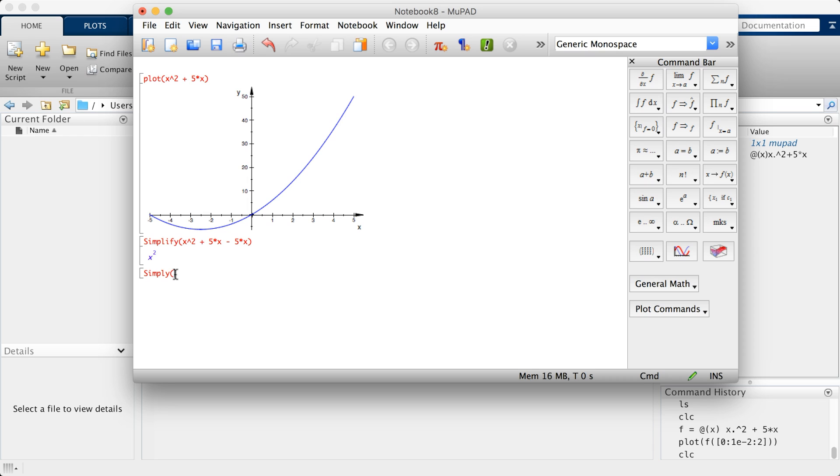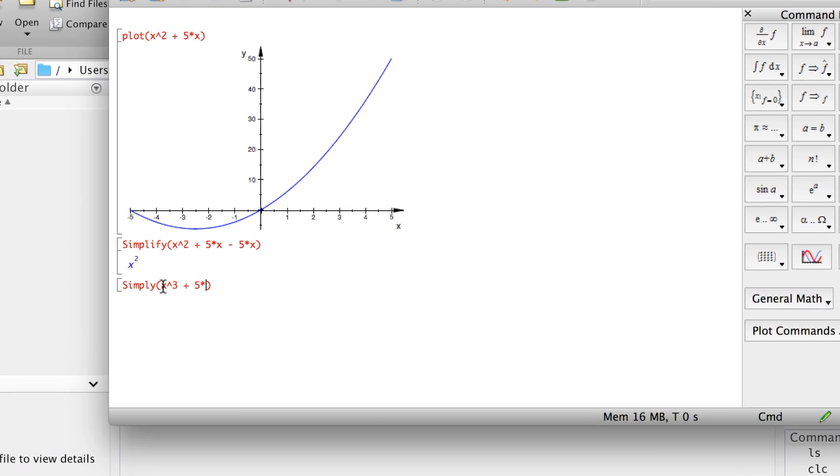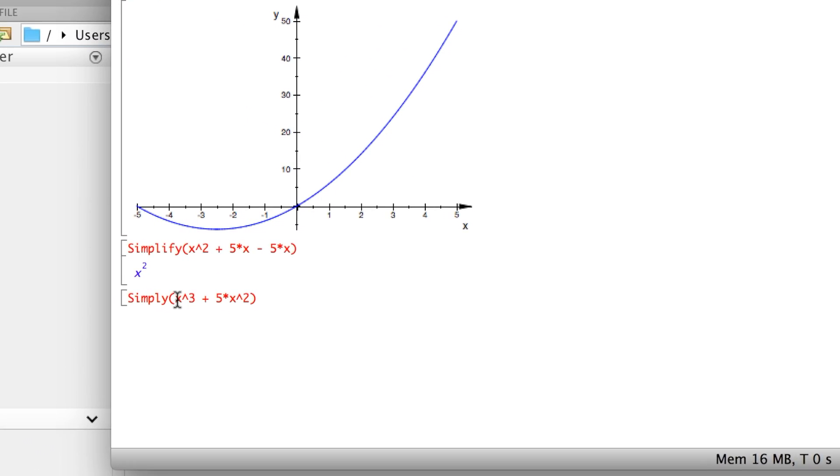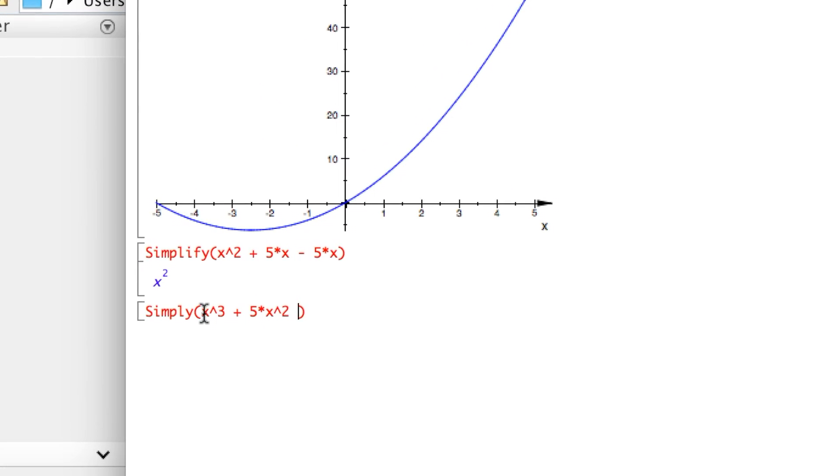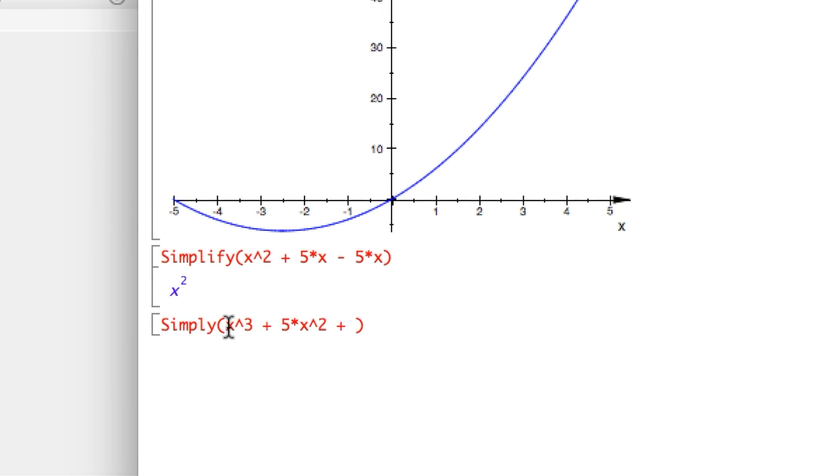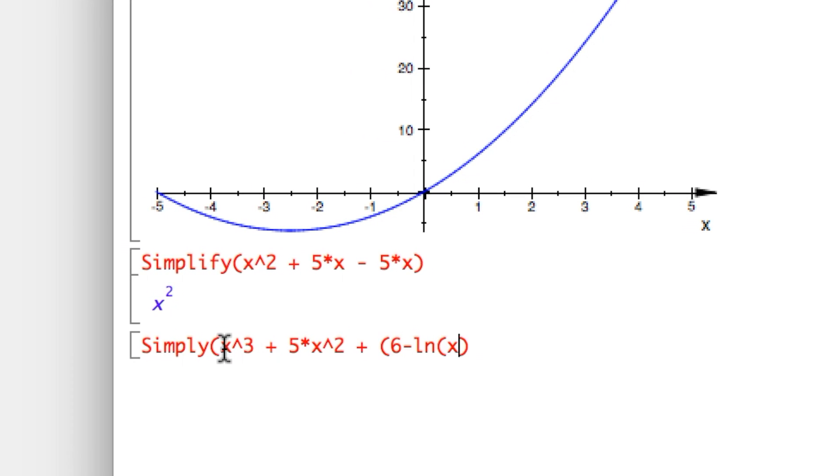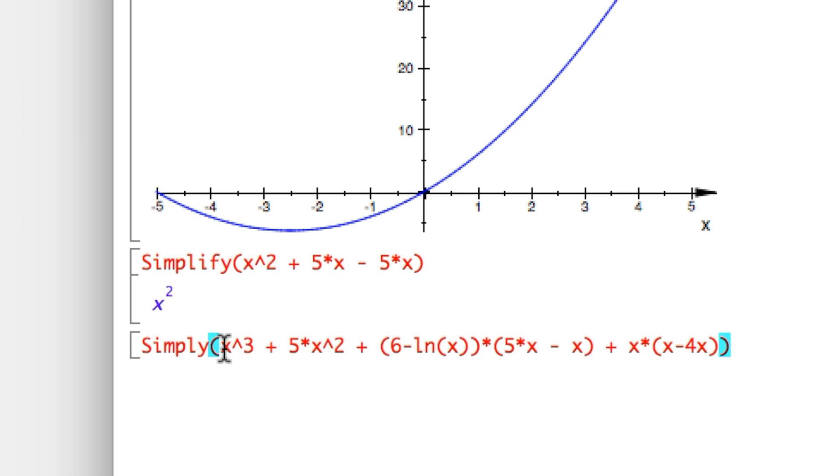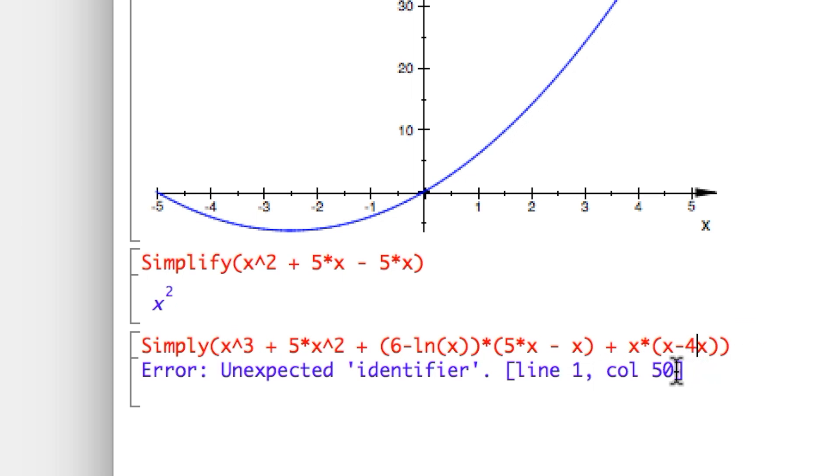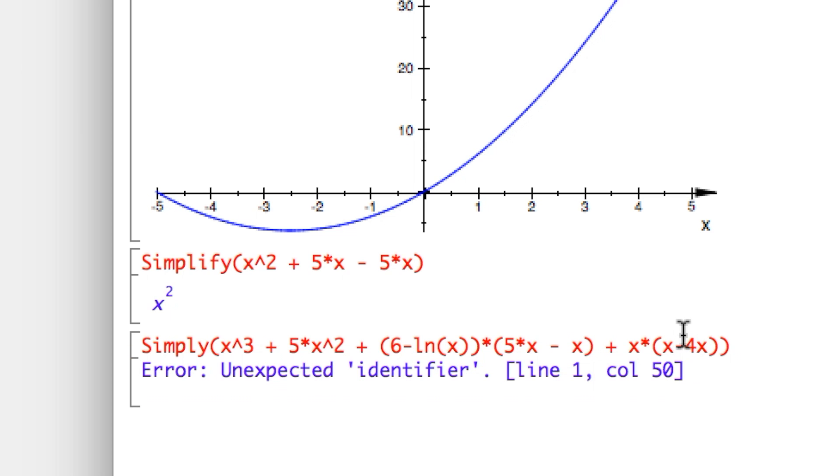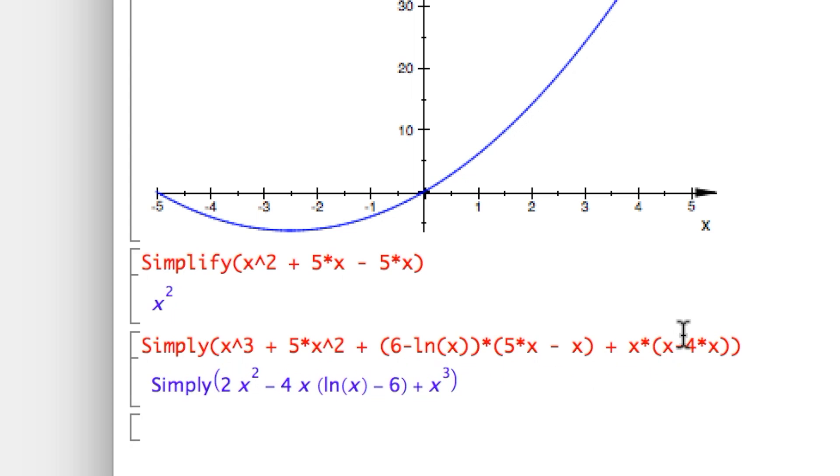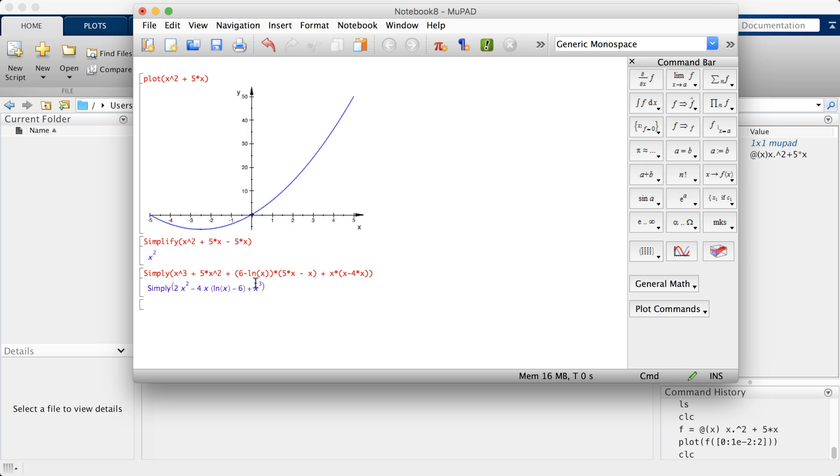All you have to do is symbolically define your equation. This is one feature by MuPad. Another one: let's say you're in a hurry and you have a big equation you would like to expand or simplify. You can do so using general math - simplify, for example. It pops up the code right here for you.